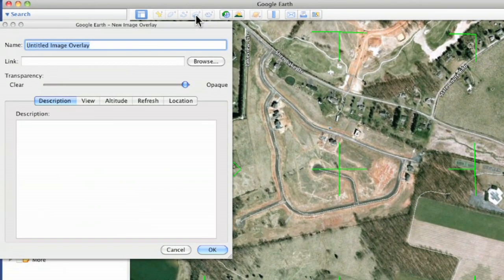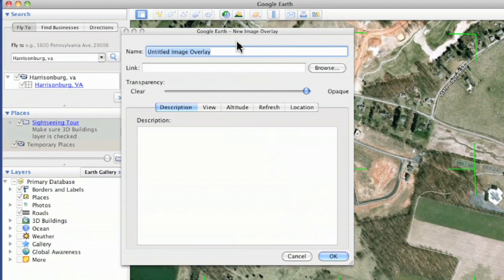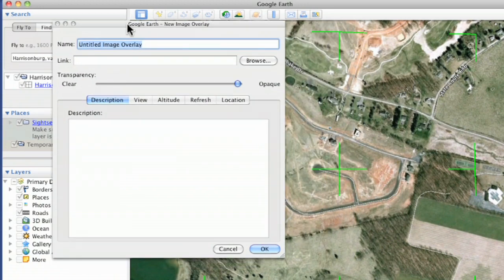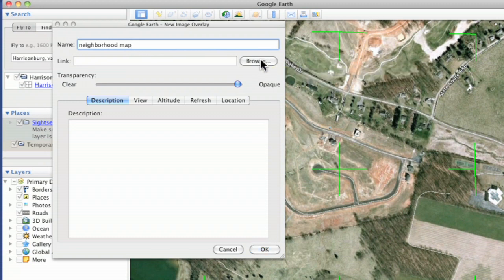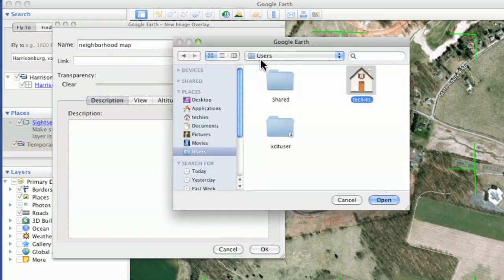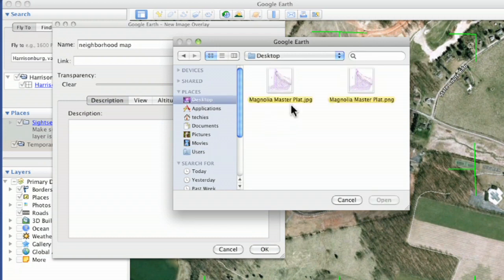I can name it because it's going to show up over here in My Places when I'm done. I'll just call it Neighborhood Map. Then you click Browse to find your image — I have it right here on the desktop. Click Browse, go to the desktop. I don't want the JPG, I want the PNG. Choose that one and click Open.